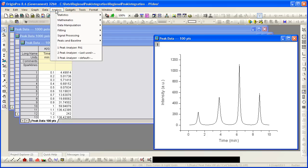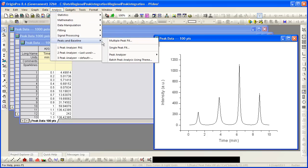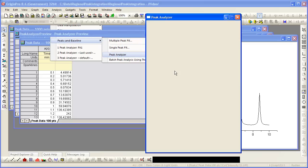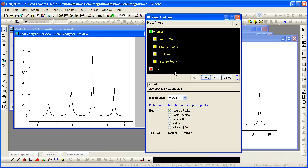I will go to the analysis menu, select peak and baseline, peak analyzer, and open the dialog to begin the analysis.